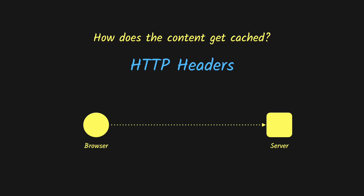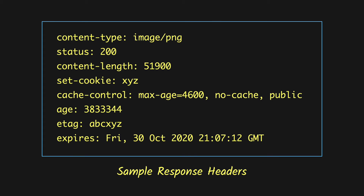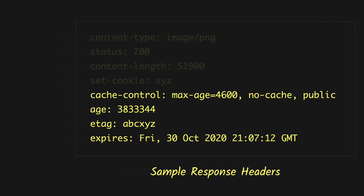HTTP headers play the key role in caching content at any of these places. Whenever the server sends a response to the client it sends HTTP headers in the response, which are then used by the client or any other intermediate location to cache the content. Let's look at the caching headers and see how they work.